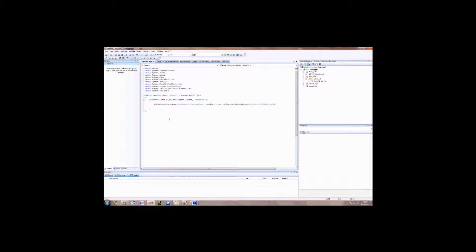This is the connection to the database and allows the layer between the connection of the database and the table dataset. So this will allow the SQL to be populated and use the results from the SQL to push the data into our dataset table. So now we've got our table adapter.